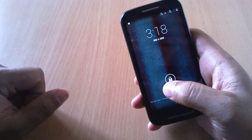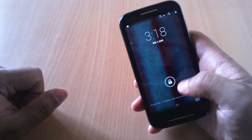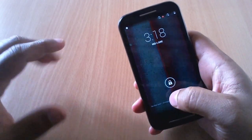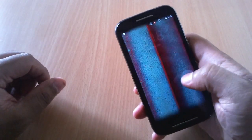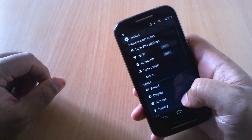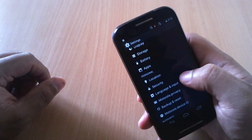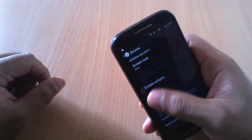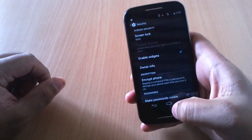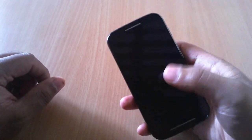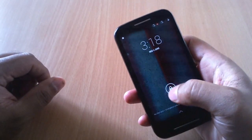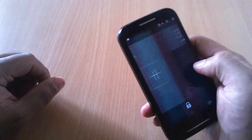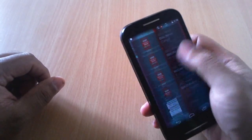Starting from the lock screen itself, you can add widgets. By default it will be disabled, so to enable that go to home screen, go to settings, and go to security. There you have the option to enable the widgets. Now swiping from left to right on the lock screen you can add the widgets.